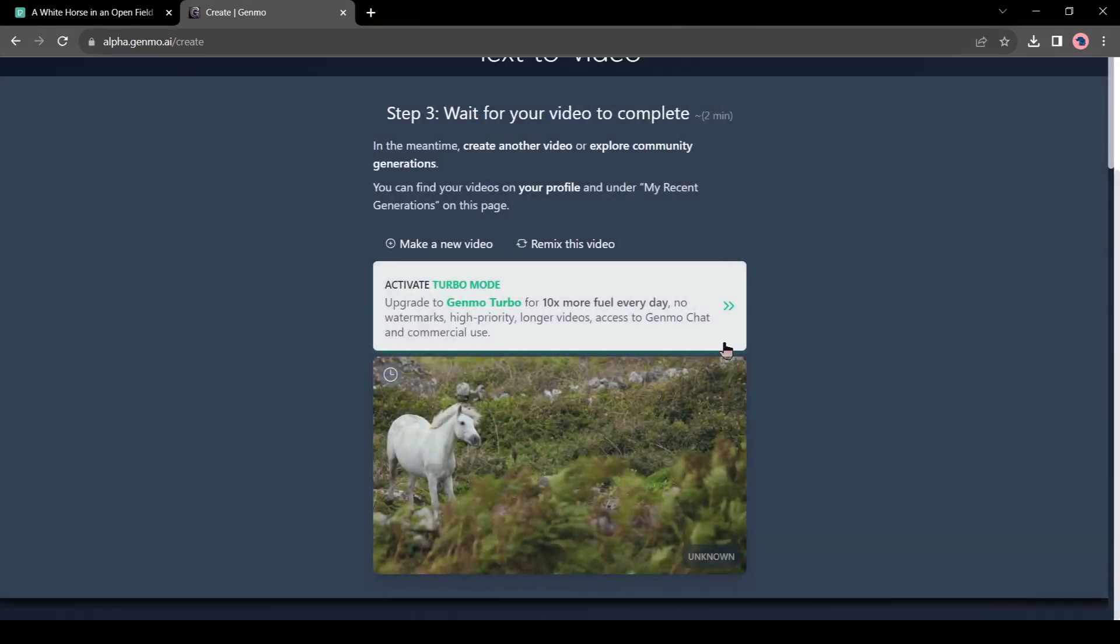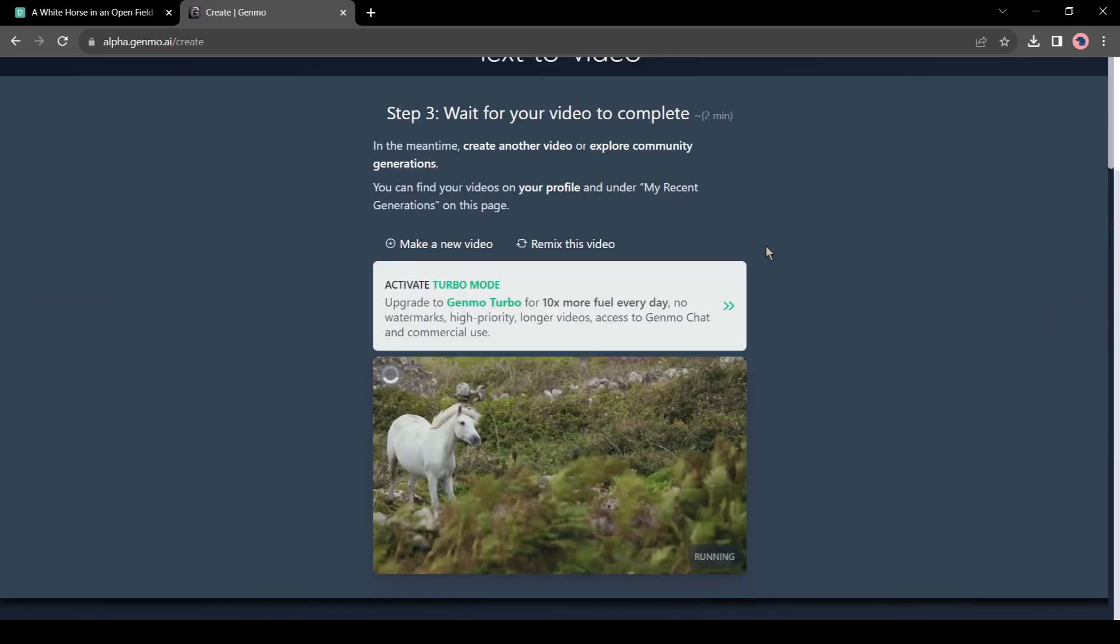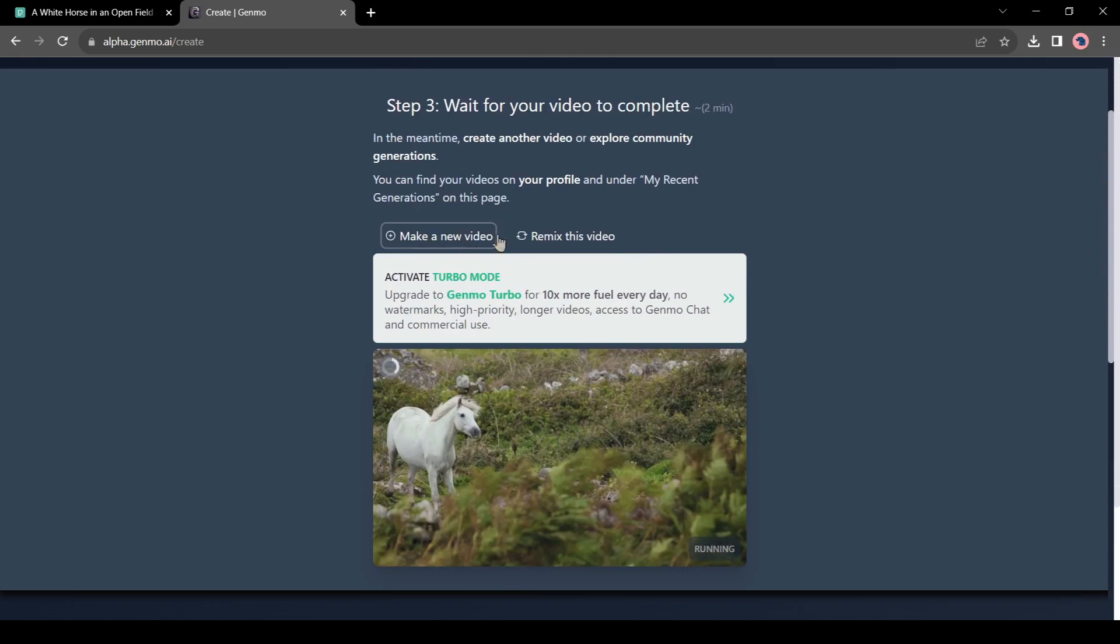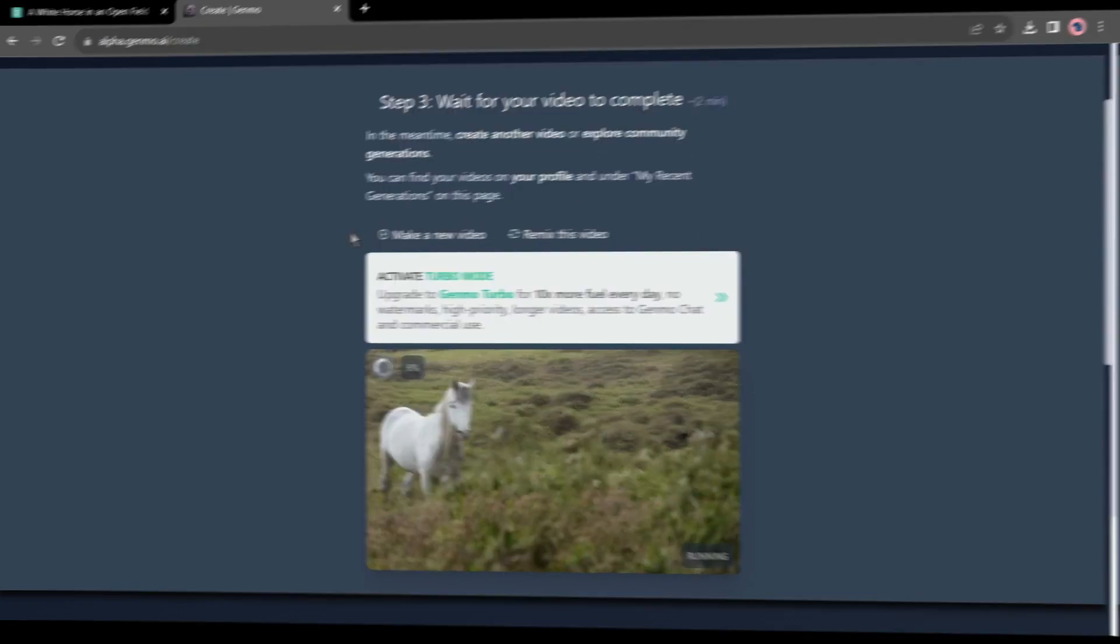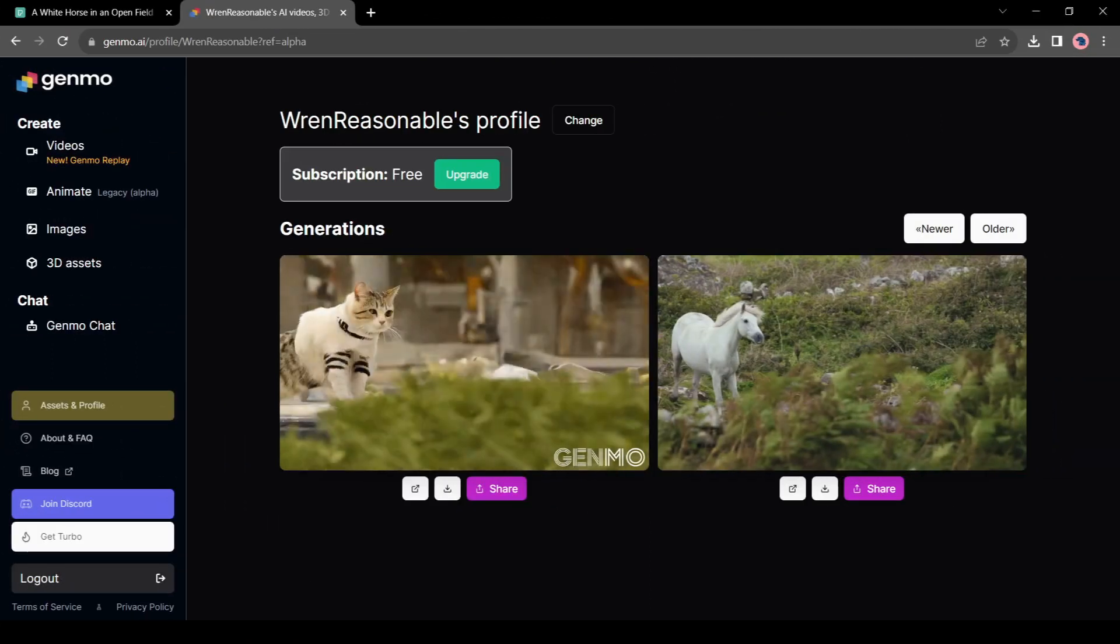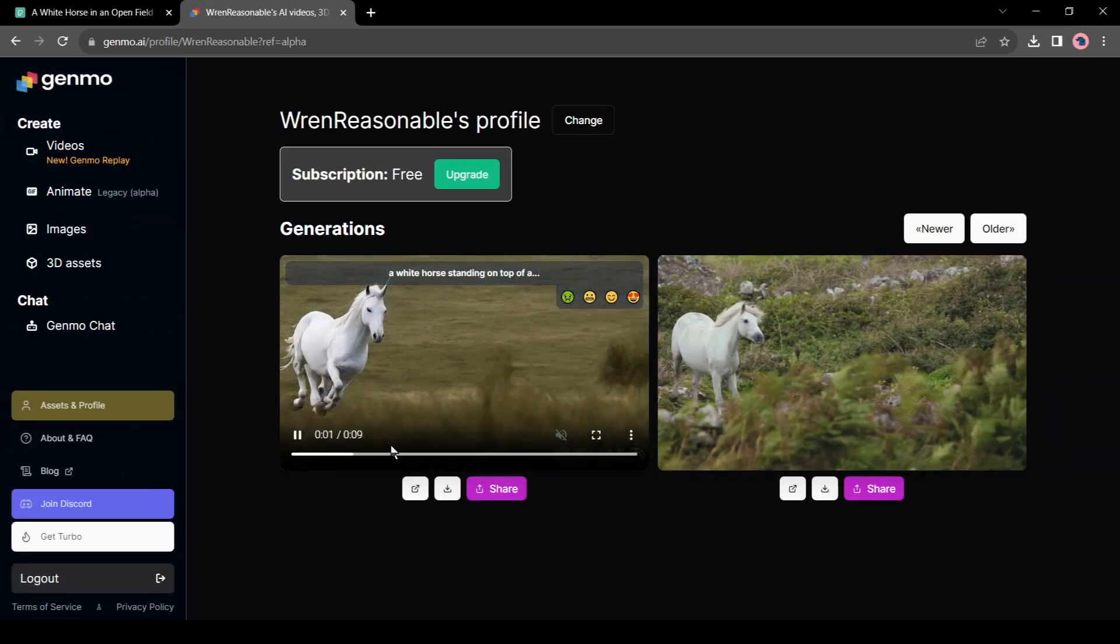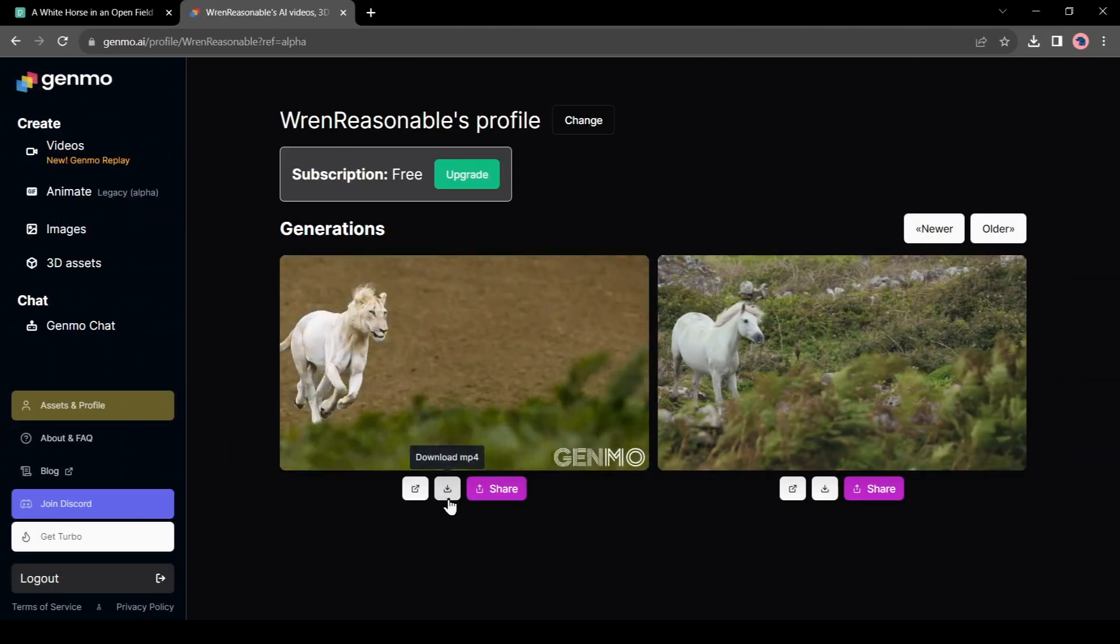Now just click on Make Video. Our job is done. Now Genmo is generating animation for us. It will take some time. You can see the preview, which is looking quite interesting. If you can enter a better prompt, then it will be more interesting. It's taking a little bit more time. Let's fast forward the video. And finally, our animation is ready. Let's check it. Seriously, it's quite interesting.